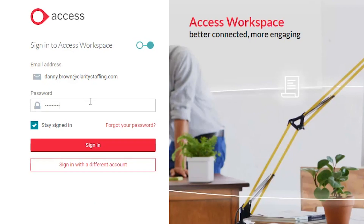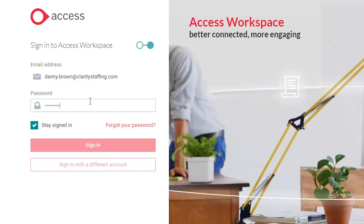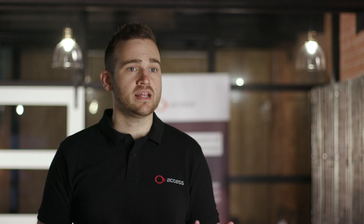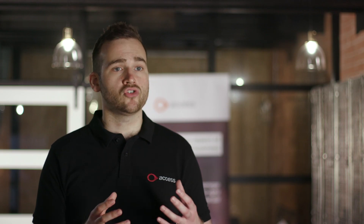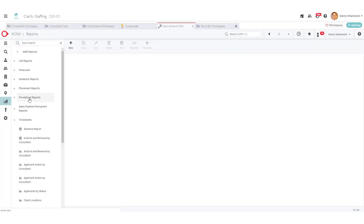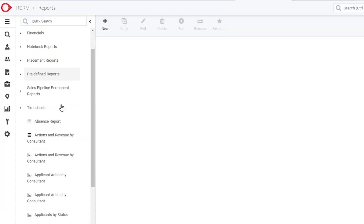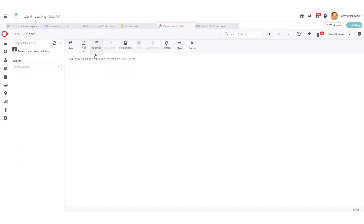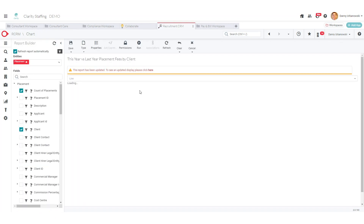Previous limitations with traditional database tech meant that, unfortunately, this was sometimes the case. With Access Workspace and Recruitment CRM, we're giving users the power and the option of building their own library of reports. We have options for the less technical — those that just want to click a few buttons and get some meaningful KPIs — or for the more data-hungry user, a full report builder that, with a bit of training from us, means you'll have access to report on anything you want, and we really mean that.